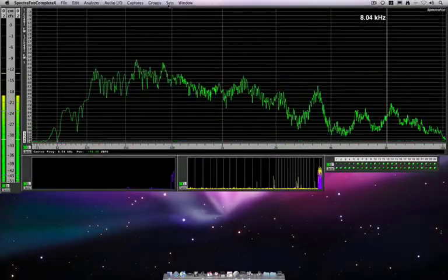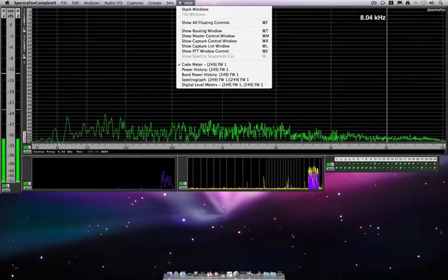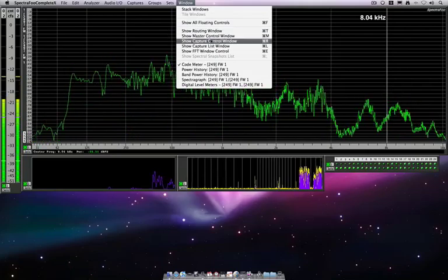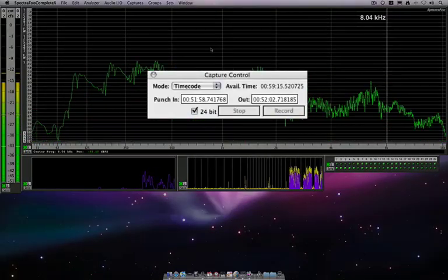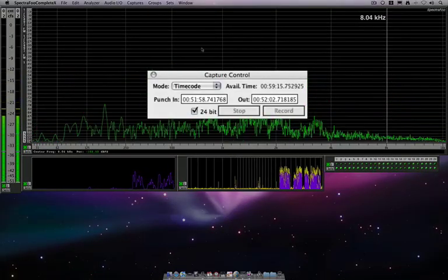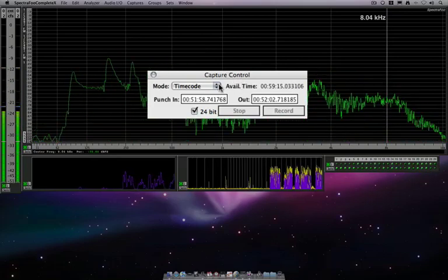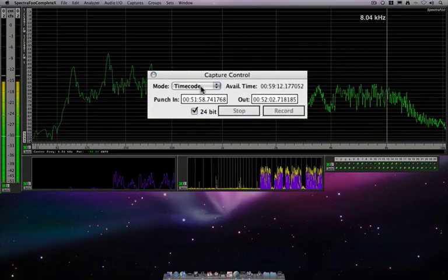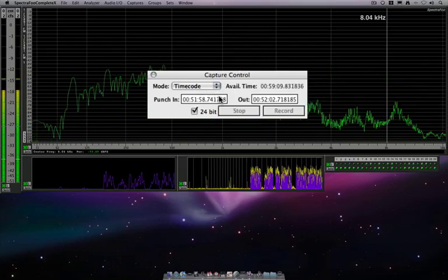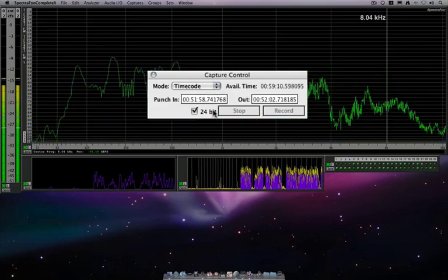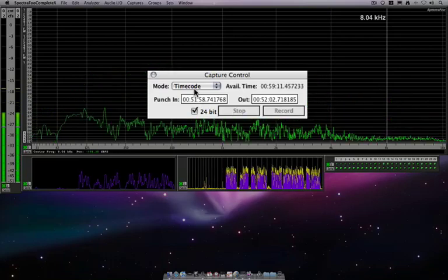To start with, let's go to the capture control window. This is how we trigger captures within SpectraFoo. One method is to use timecode, where if we were sending timecode into SpectraFoo, we could set our punch-in and punch-out points, and these captures can be done in 24-bit.